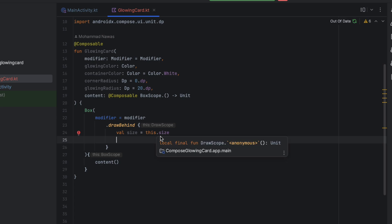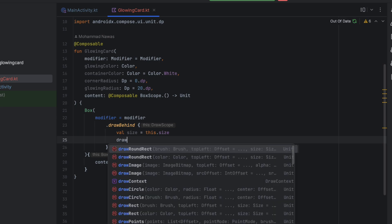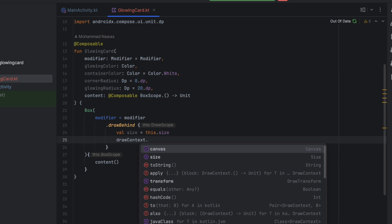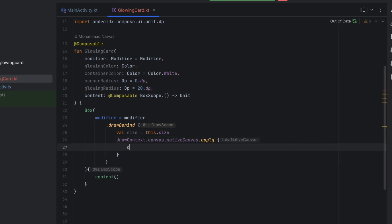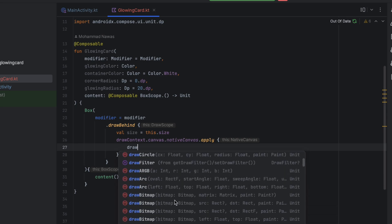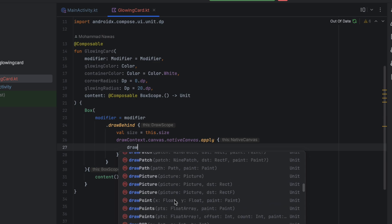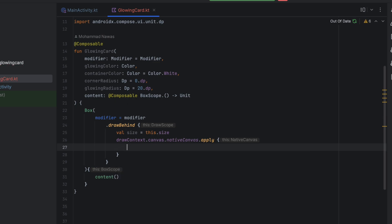To achieve this, we need to use the native canvas — the canvas that was used in the View system, not in Compose. To access that canvas we say drawContext.canvas.nativeCanvas and call apply on it. Now we have access to all the options of the original canvas — there are more options than the Compose version. So again, we want to draw a round rectangle.